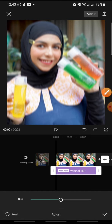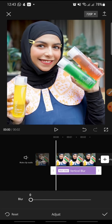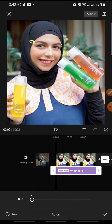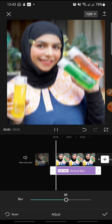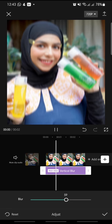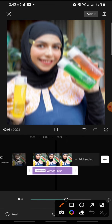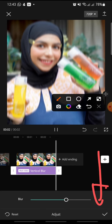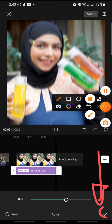You can adjust the blur by swiping left or right on the slider. After that, click the check icon at the bottom to finish.